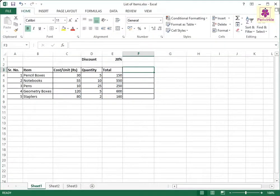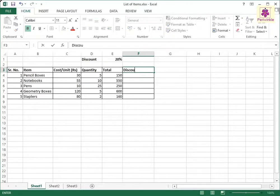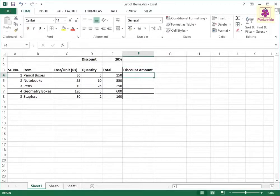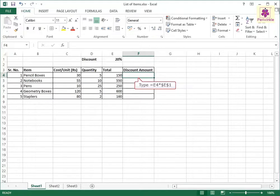To use absolute cell reference, add the discount amount column to the list of items worksheet. Now in the cell F4 enter equals E4 into dollar E dollar one.